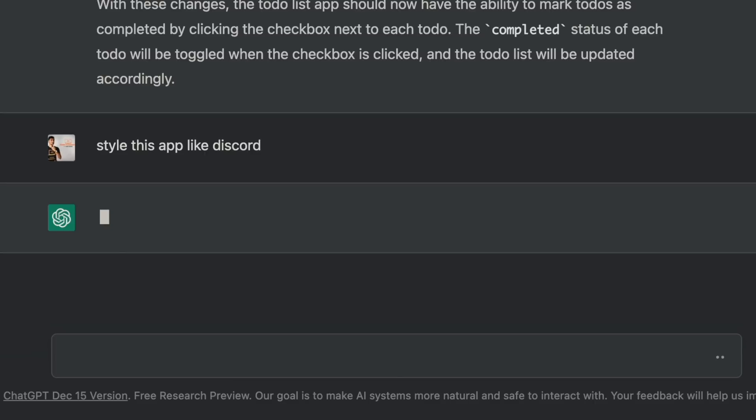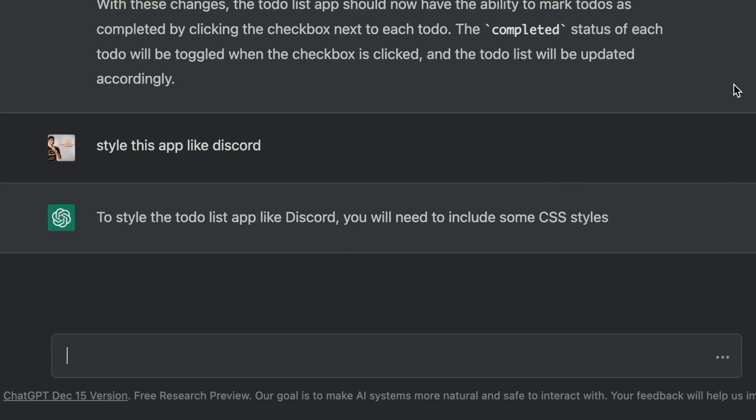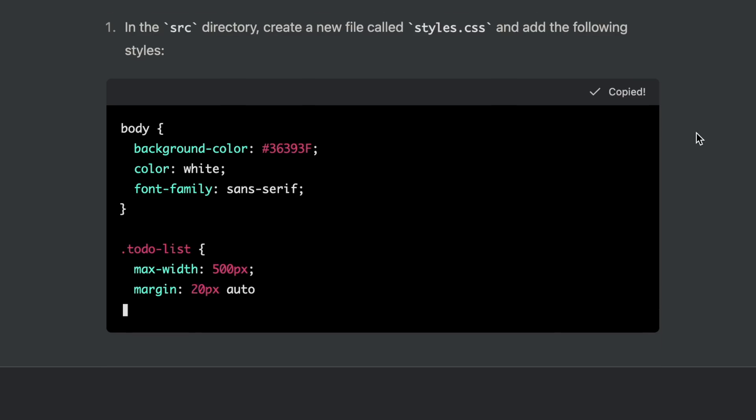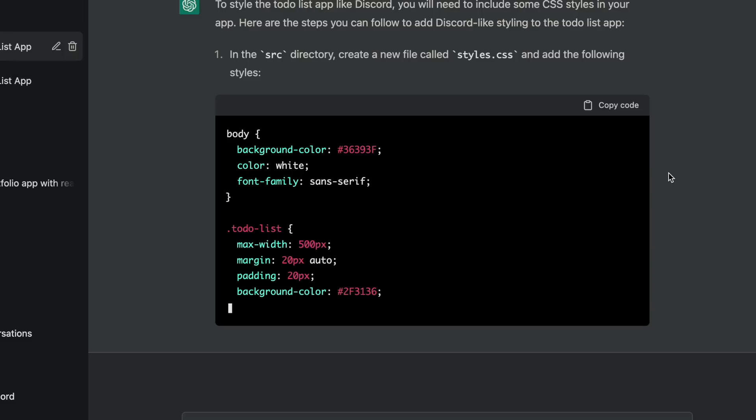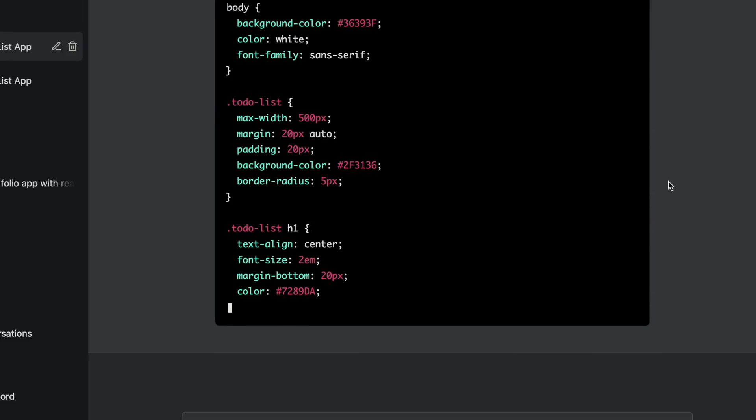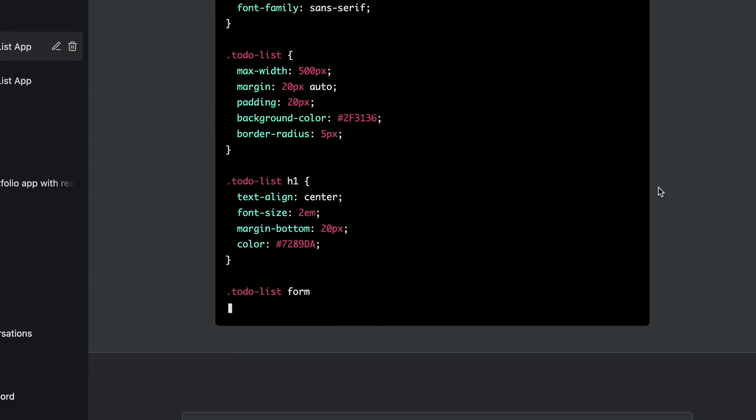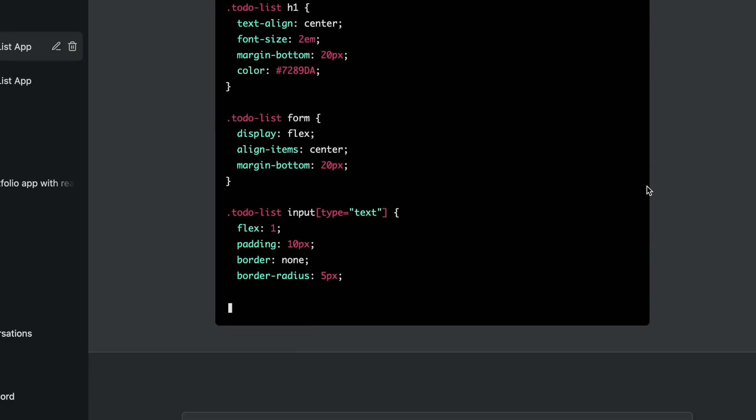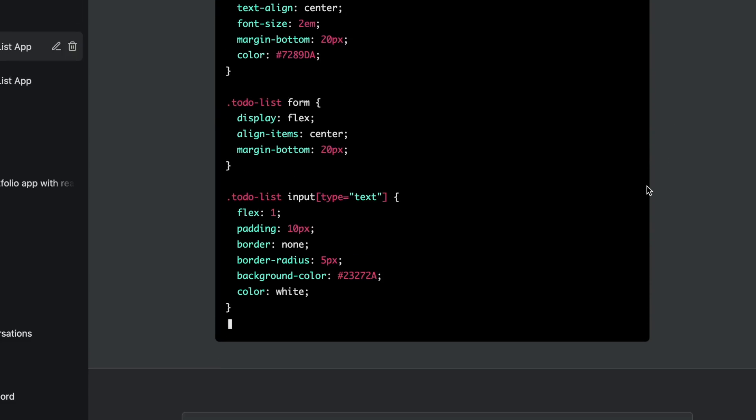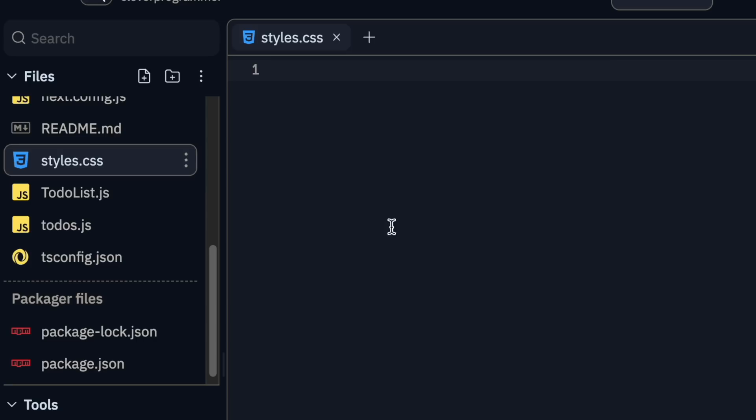Jarvis, this is pretty good. But can you style it like Discord? Sure, sir. To style the to-do list app like Discord, you will need to include some CSS styles. Let's add a padding of 20 pixels. Next, let's style the header and add a font size of 2em. Now let's add the styling to our app.